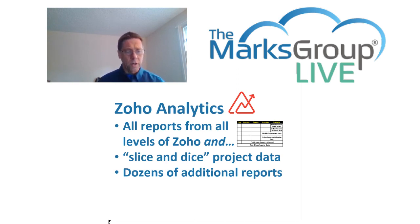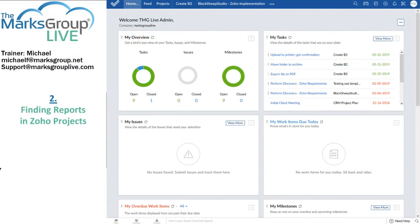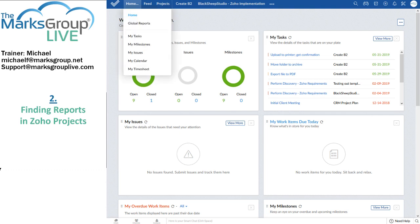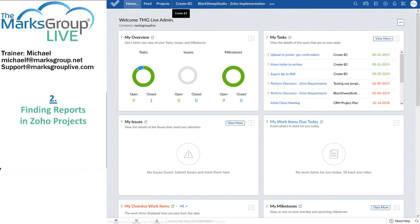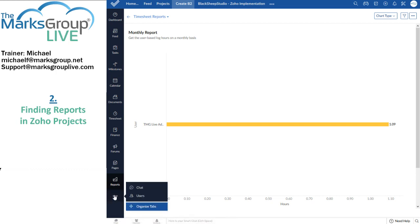So let's take a look at where to find those reports in Zoho. Fortunately, it's pretty easy. If you happen to be at the Zoho home screen, you'll see global reports under the home menu. And if you happen to be in a project such as the Create B2 project, you'll see reports usually by default down either at the very bottom of that list of tabs off on the left side of your window, or you might even have to go into the ellipsis to see them there.